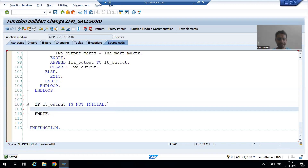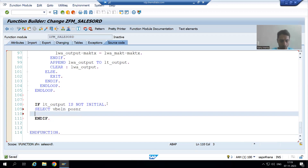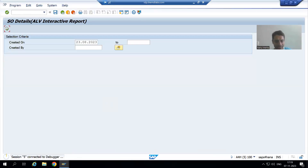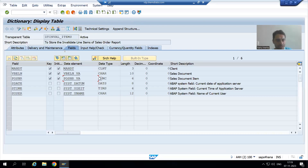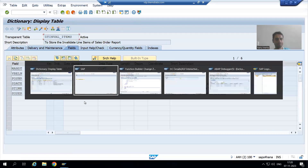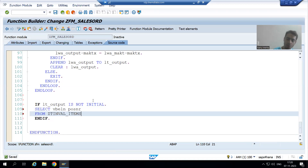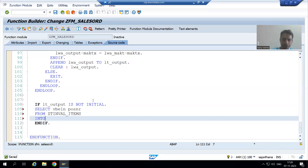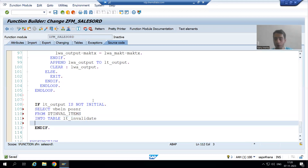We will fetch the data from the invalidate table — two columns: VBELN and POSNAR — from the invalidate table which has the invalidate line items. I will store the results into the internal table LT_INVALIDATE.